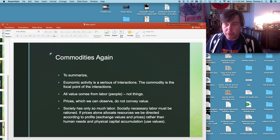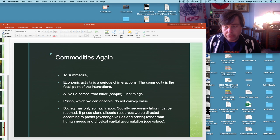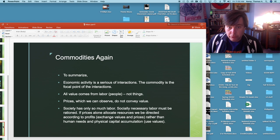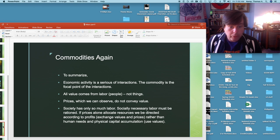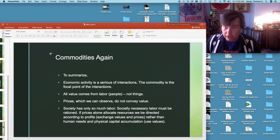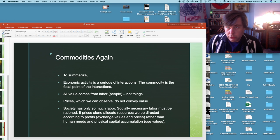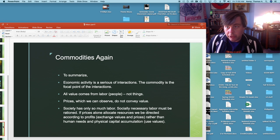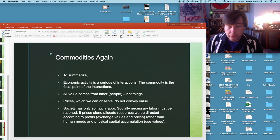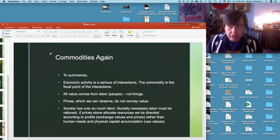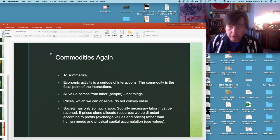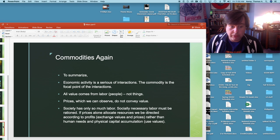So to summarize what we've learned so far. Economic activity is a series of interactions, the commodity is the focal point of the interactions. Two, all value comes from labor, people not things. Prices which we can observe do not convey value. Value is about embedded use values or even exchange values. Prices are just one specific type of exchange value. So what we observe in terms of money prices and the prices at which goods and services exchange hands, not super meaningful. They're going to tell us some things but they're not going to tell us the things that Marx wants to investigate.